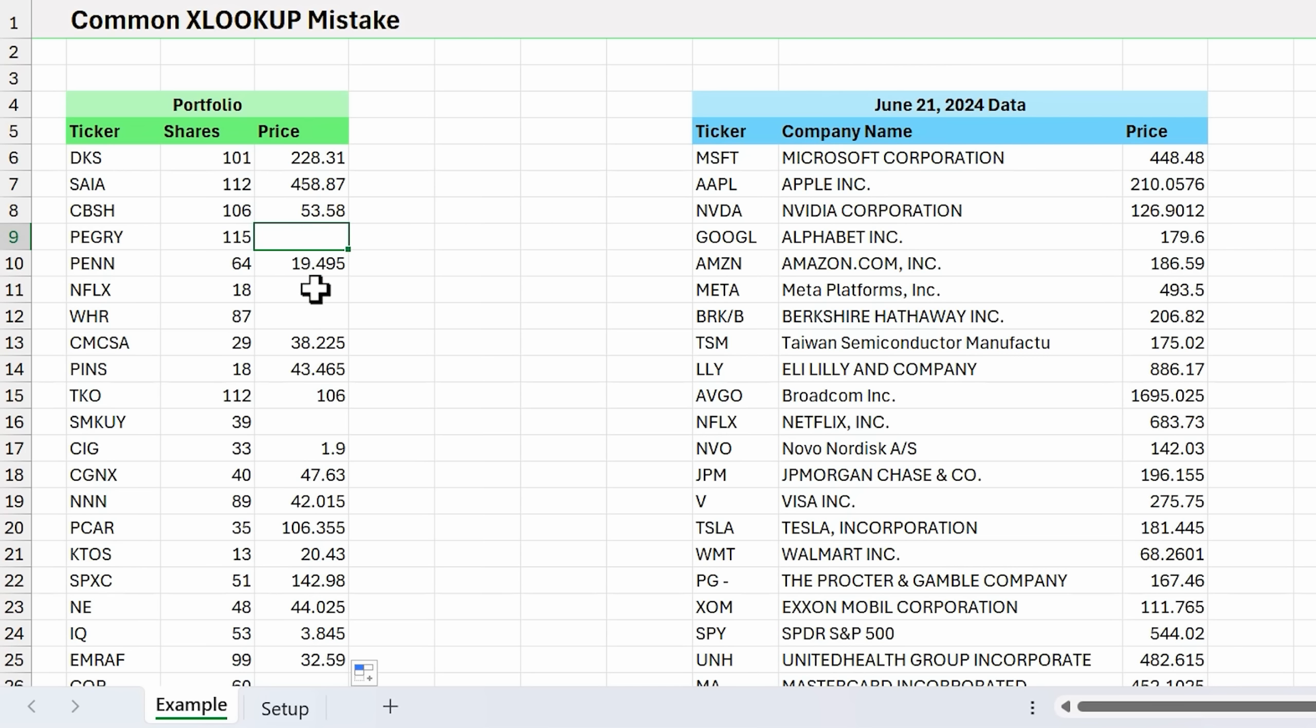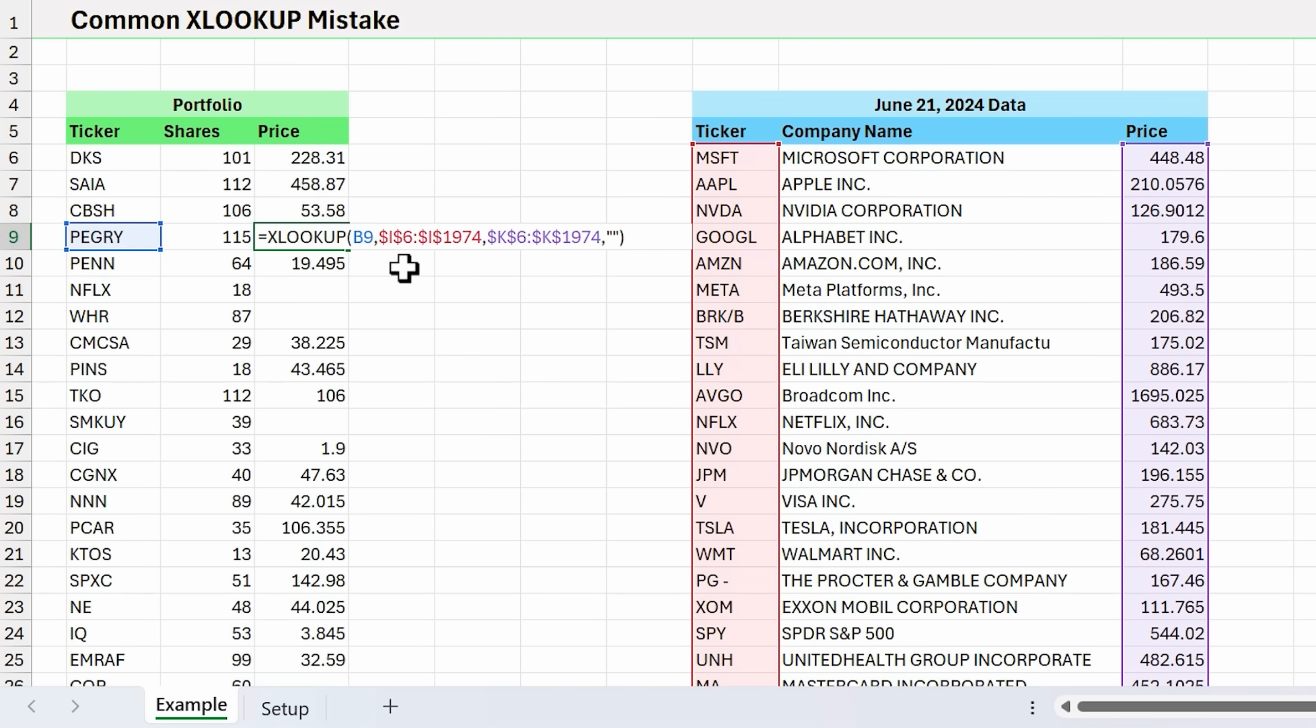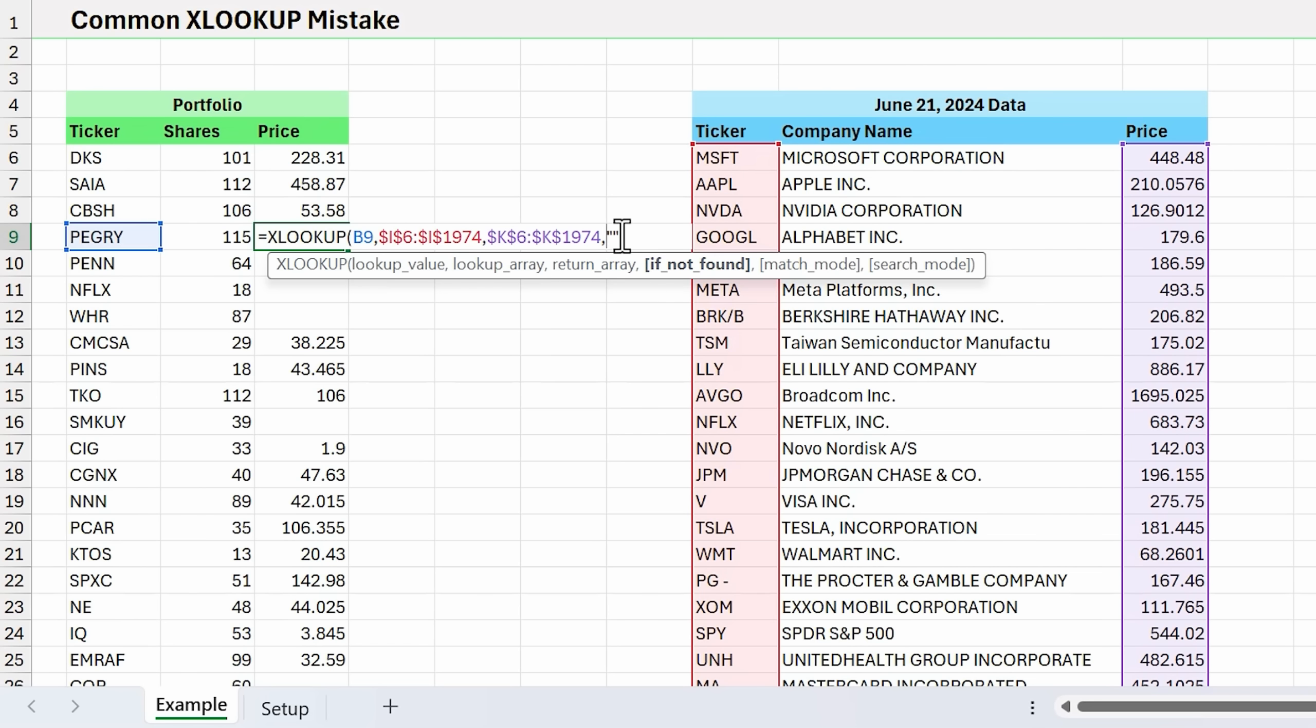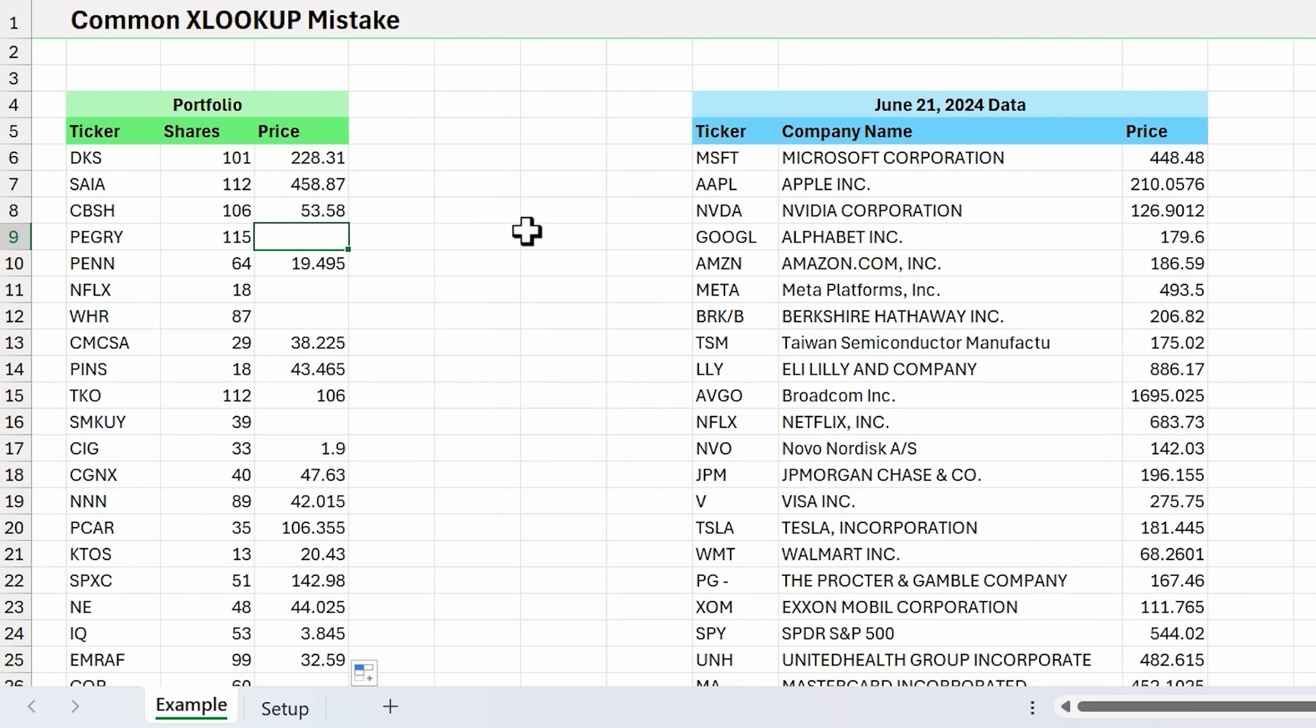However, there could be some other reasons for that. One very common mistake I see with XLOOKUP is that you just specify this if not found argument without doing any research or investigation on what could be causing the error. Essentially this if not found argument handles any errors. So if there's a mismatch or XLOOKUP can't find the value, it's just going to return whatever we specify here. I see a lot of Excel users get in the habit of just specifying if not found without doing that investigation.